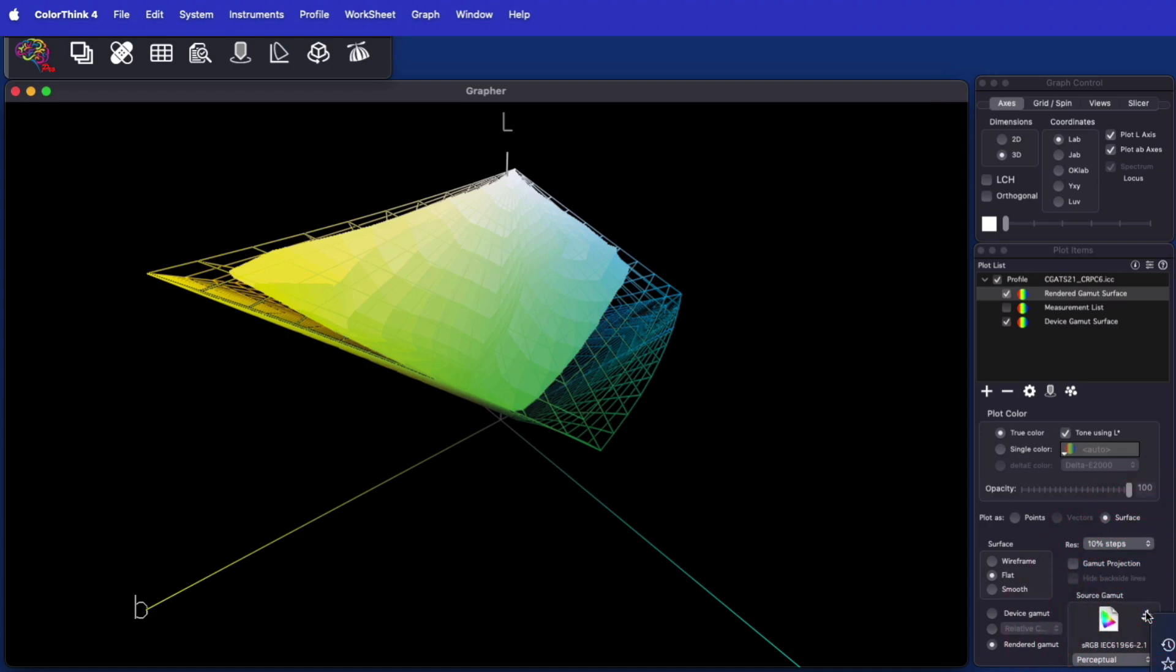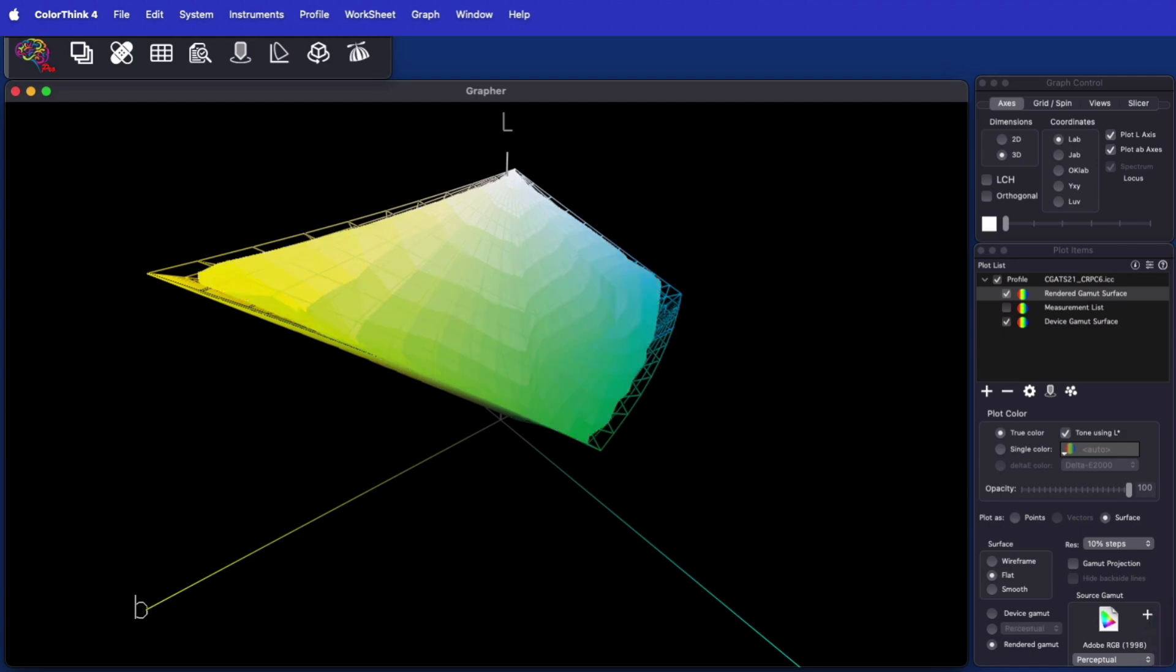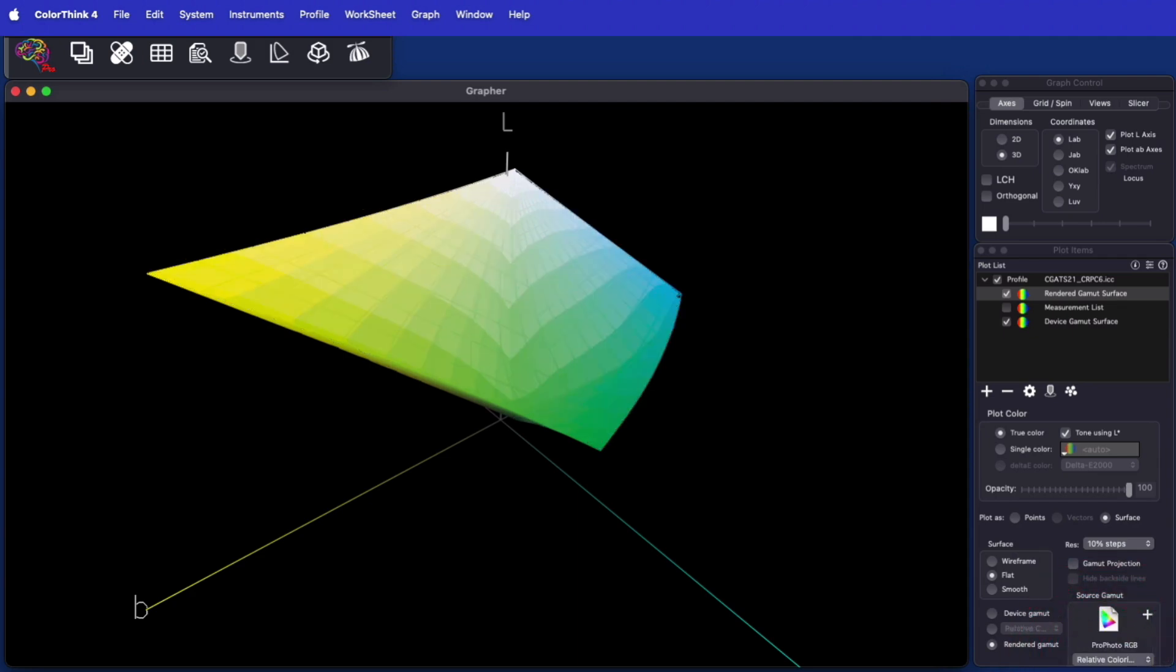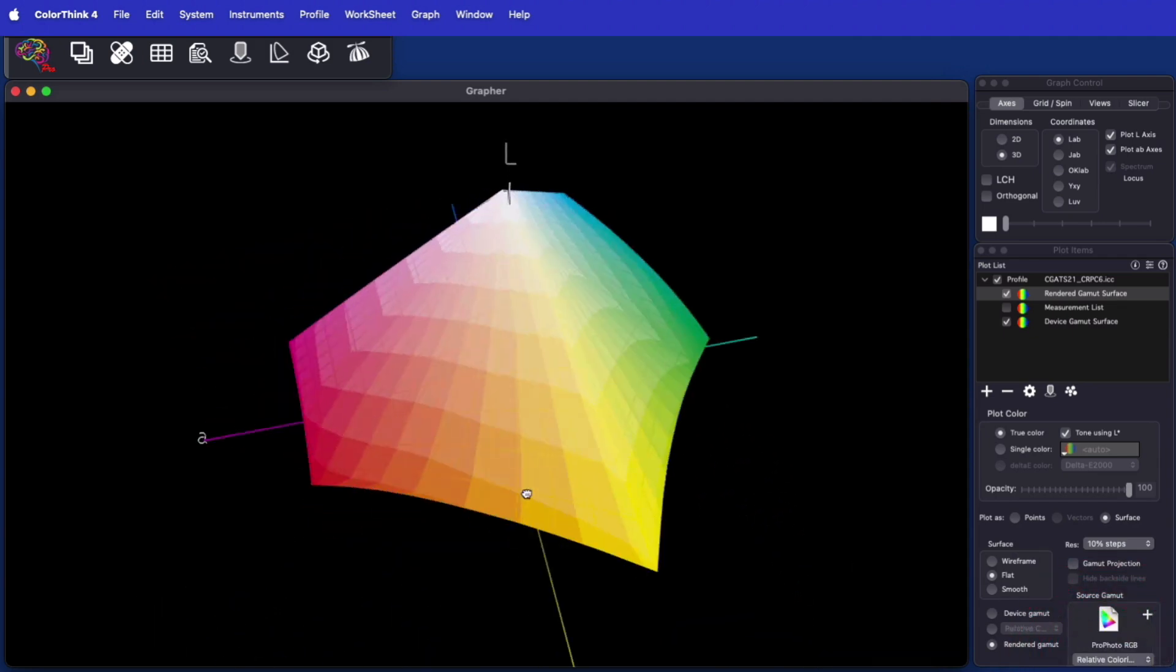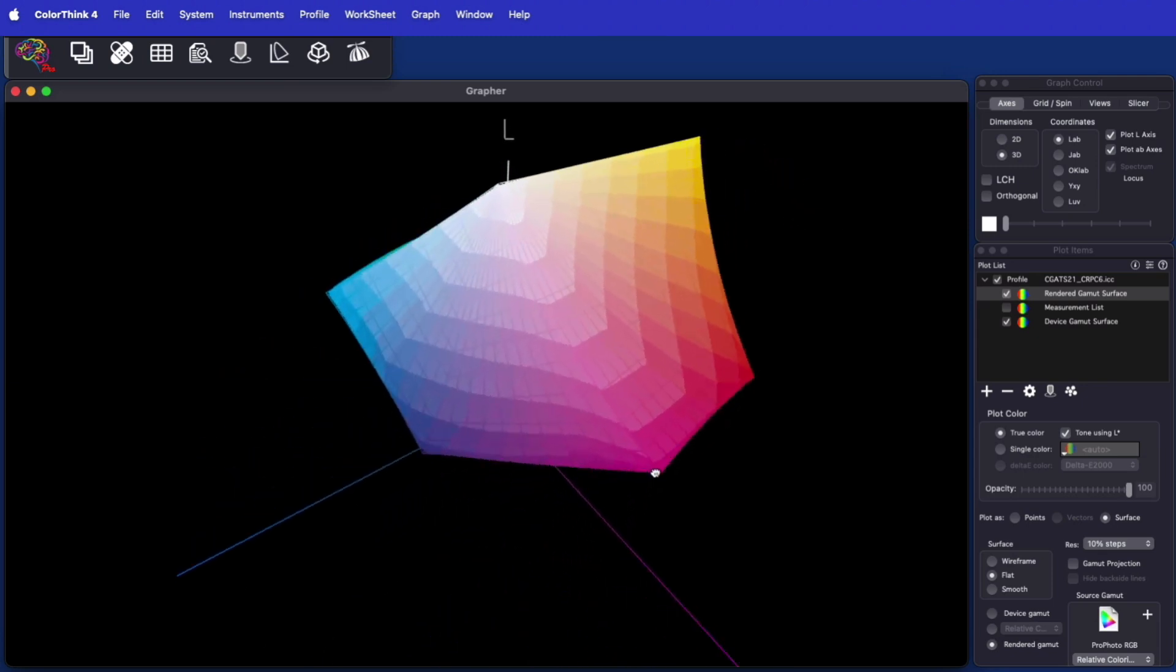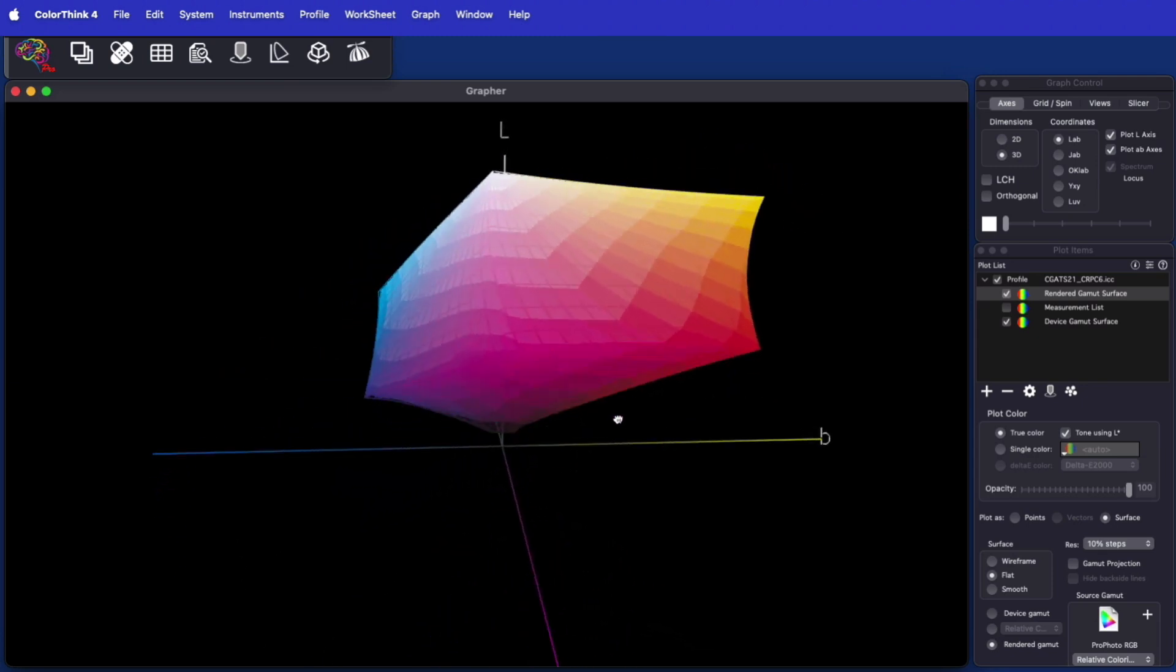If Adobe RGB is used as the source gamut instead, much more of the print devices gamut is available. When ProPhoto is chosen as the working space, you have access to even more of the device gamut.